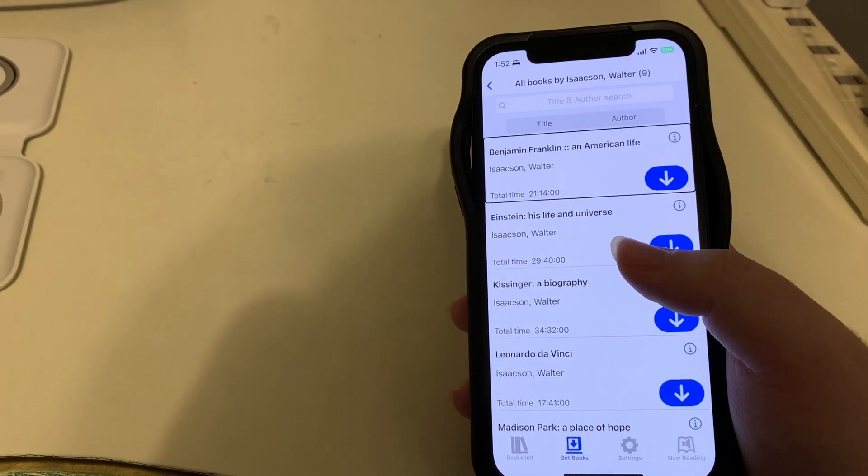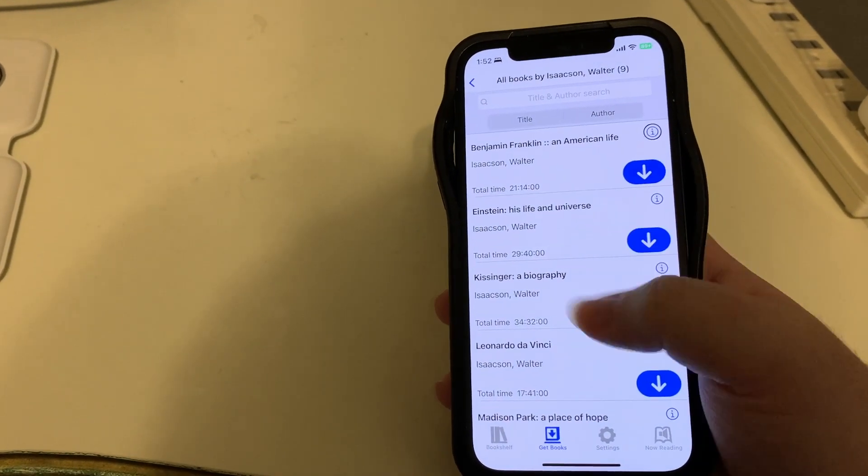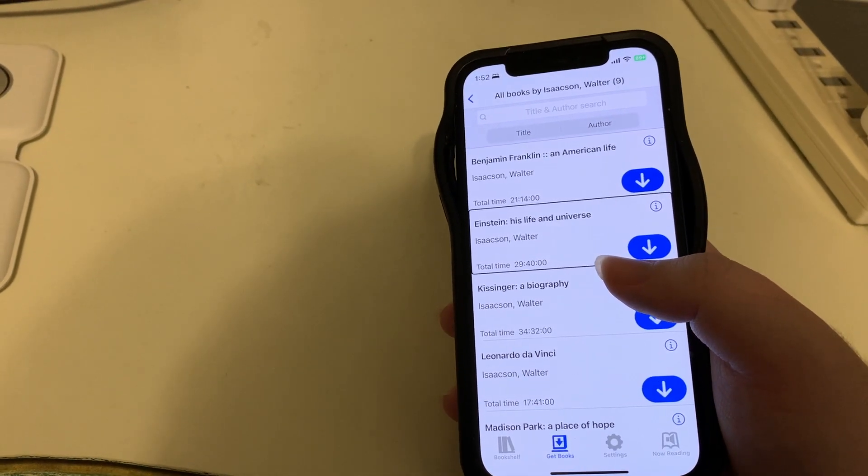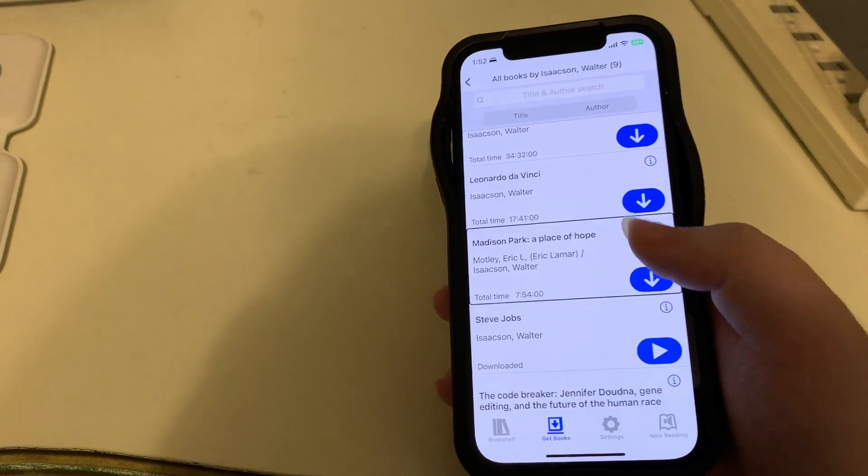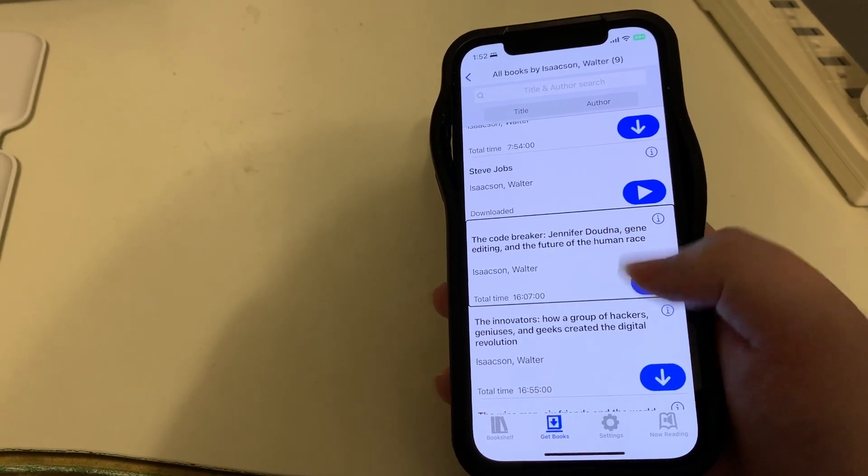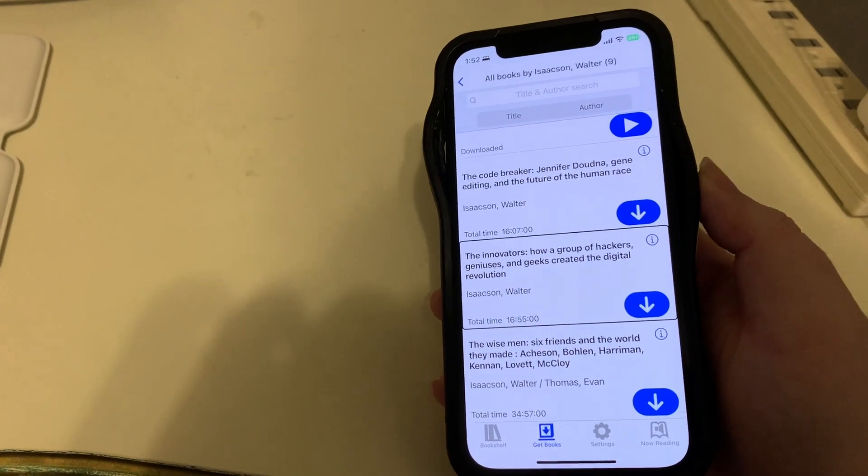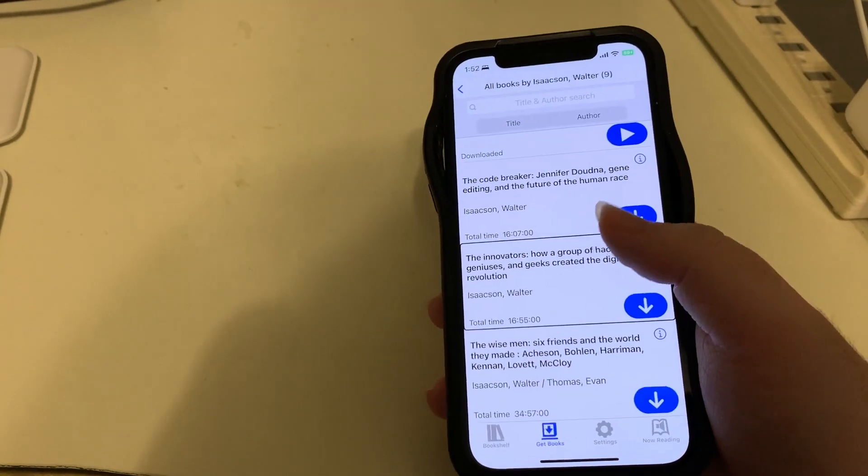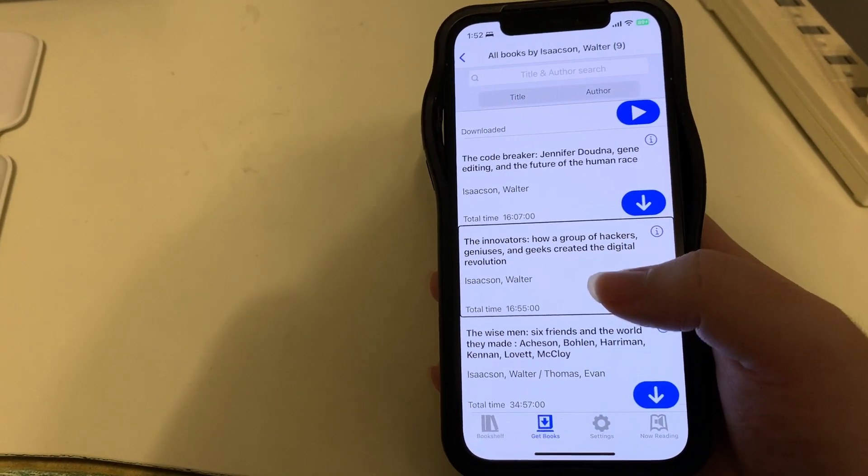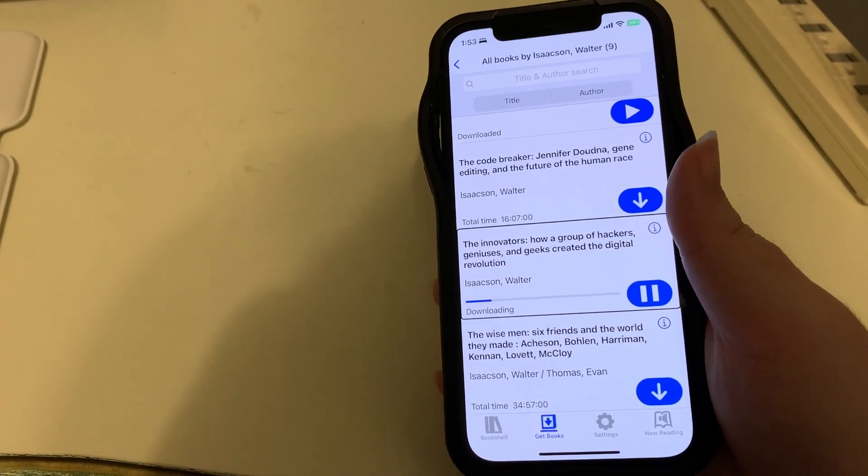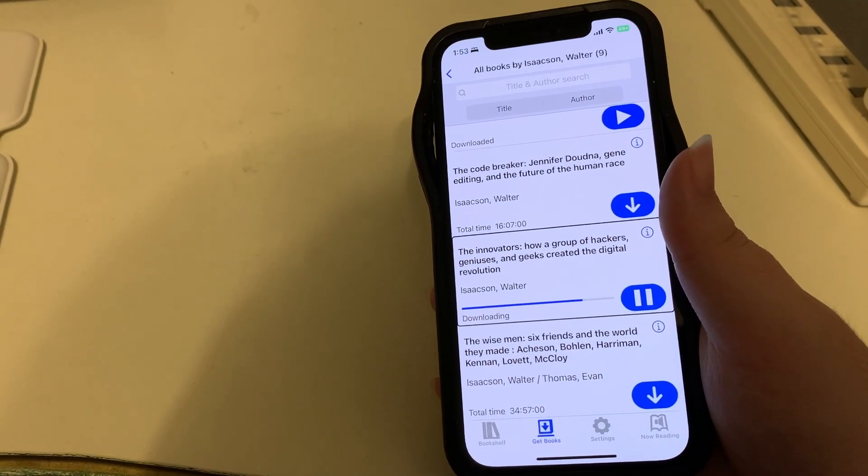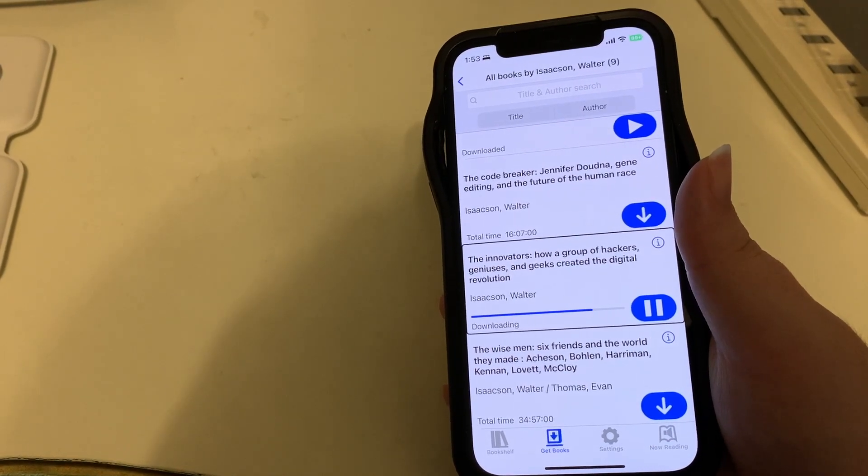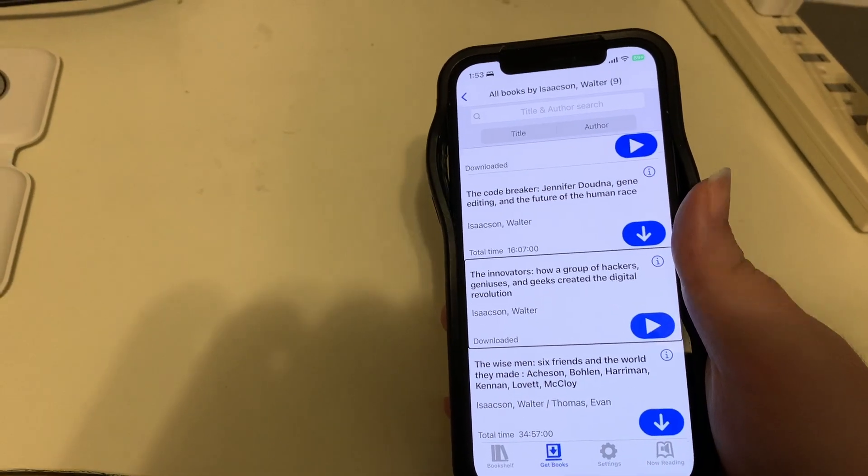Now, of course, we could go on a bit more of a search. Let's say we want to see what other books Walter Isaacson has written. I'll flick down to find that action 'All books by Isaacson, Walter' and double tap. Okay, so books on Benjamin Franklin, Einstein His Life and Universe, Kissinger A Biography, Leonardo da Vinci, the downloaded Steve Jobs book, The Code Breaker Jennifer Doudna, and The Innovators: How a Group of Hackers, Geniuses, and Geeks Created the Digital Revolution. That sounds interesting. So let's say we wanted to download that. I'll flick down and double tap on download. And it's done.